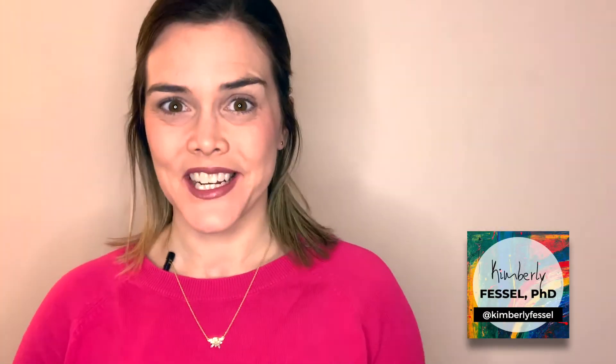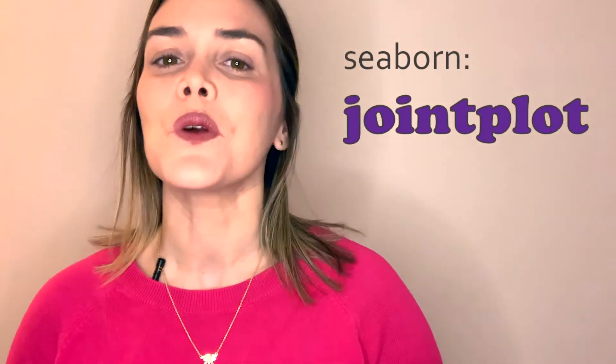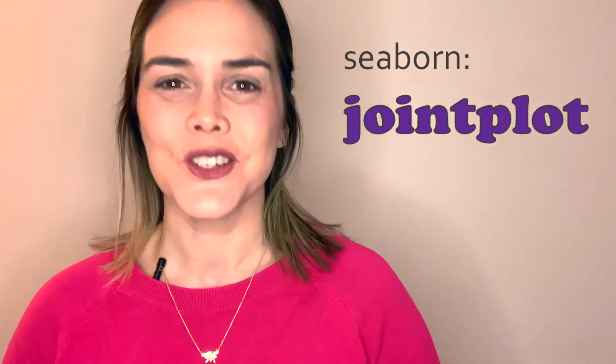Hey everyone! Welcome or welcome back to this Intro to Seaborn series. I'm Kimberly Fessel and in this video we're talking about the joint plot.